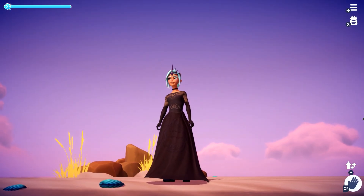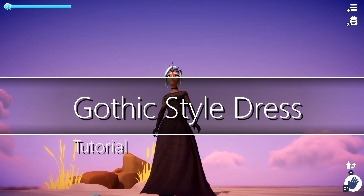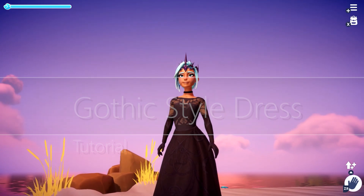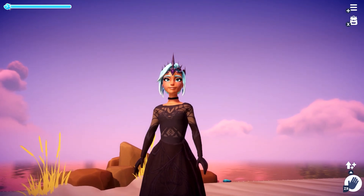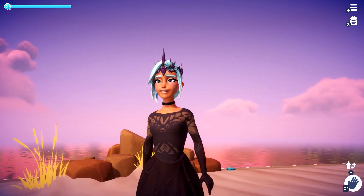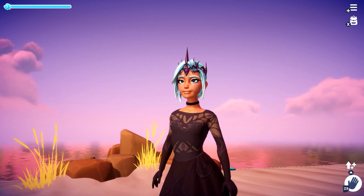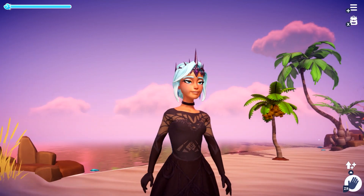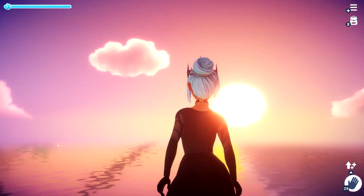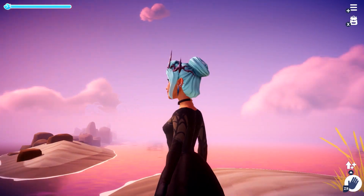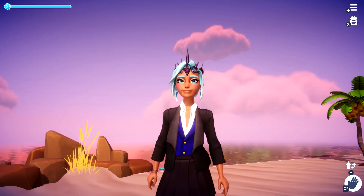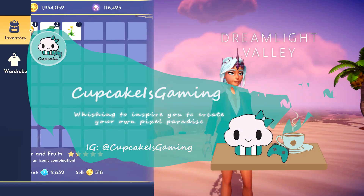Hello everyone, I'm Cupcake, and today I'm very excited for my first custom clothes tutorial where I will walk you through creating this gothic style dress step by step. Note that for this dress we only need to use half of the layers, which means that after you create this dress you can add even more details to it if you wanted to. So let's get designing.